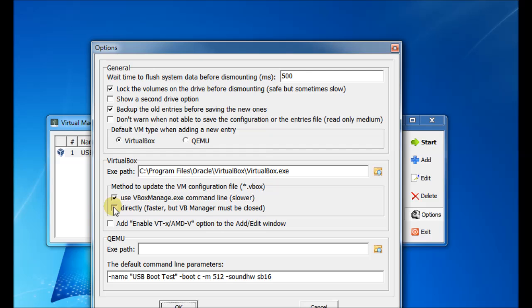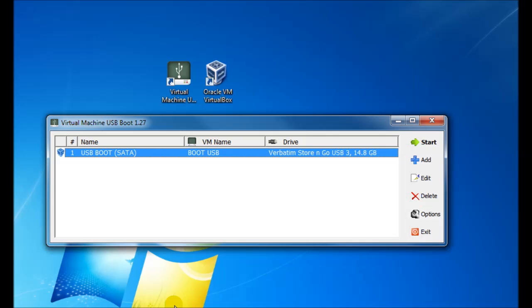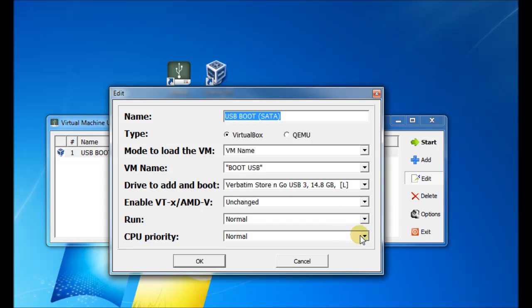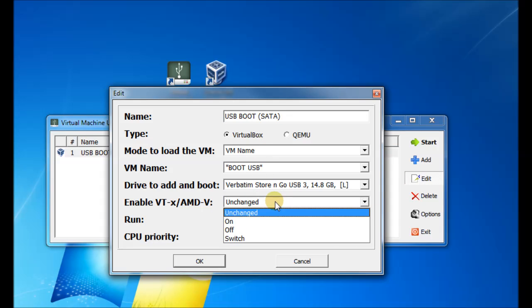And we've got an option there to add, enable VT, which is virtual technology. That greatly speeds up the VirtualBox virtualization. So if your CPU is capable of it, then use that. And we'll just change the options here to have it on.